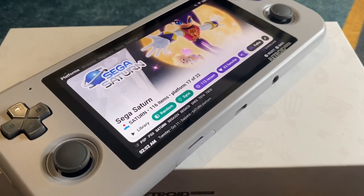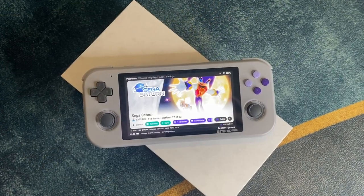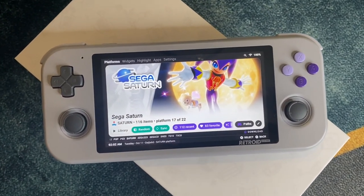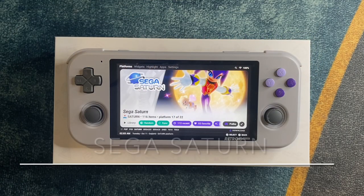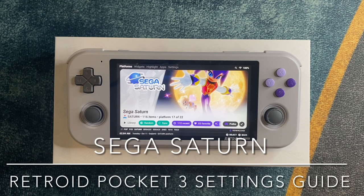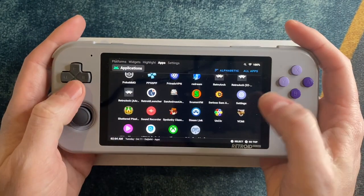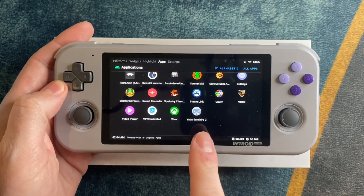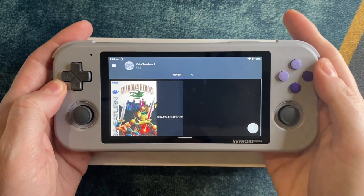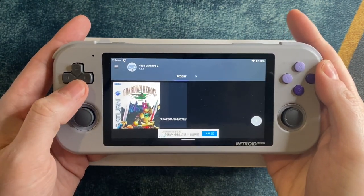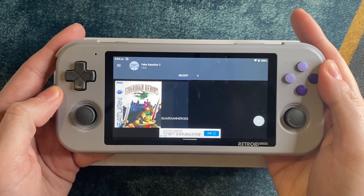Hey everyone, it's finally time to take a look at the Sega Saturn on Retroid Pocket 3. In this video I'm going to take you through all the settings you need to know and also show you a lot of gameplay of my favorite Saturn games. Before we get started, you should know I'm a huge Sega Saturn fan. Sega Saturn historically was very hard to develop for, and that comes through in the emulation of Saturn on Retroid Pocket 3. Throughout this video we'll be using the Yaba Senshiro 2 emulator. I'm not a huge fan of it because I don't think it's very user-friendly, but the Saturn was hard to develop for and developing an emulator is equally as difficult. So this is just as good as it gets.